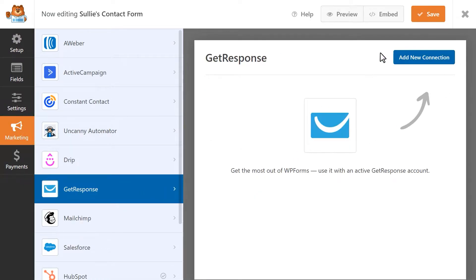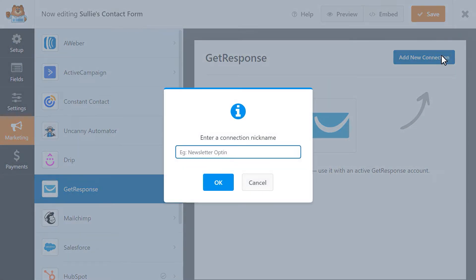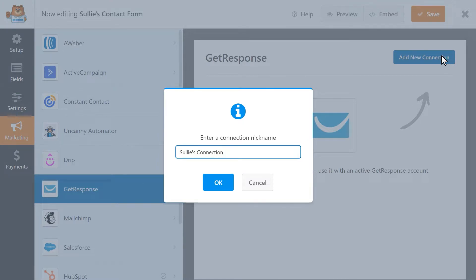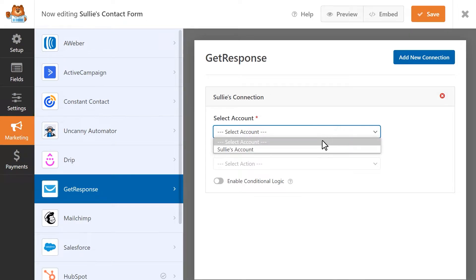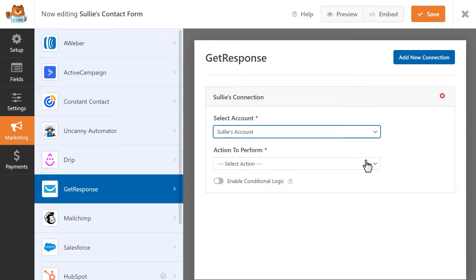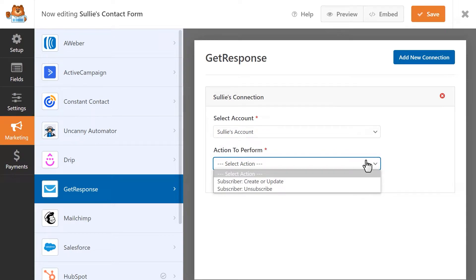There you'll see a blue button called Add New Connection. When you click on it, a pop-up will appear asking you to provide a nickname for this connection. This will be for your internal use only, so you can name it whatever you want. Afterwards, you'll be able to select the GetResponse account you'd like to connect this form to and an action to perform.